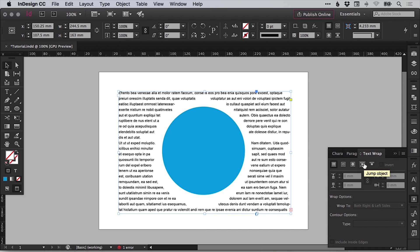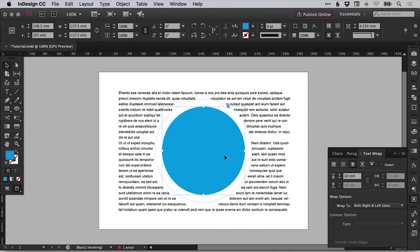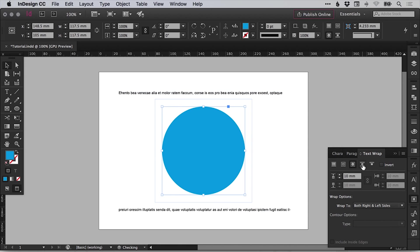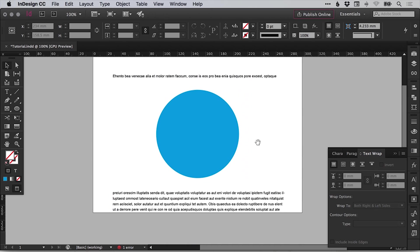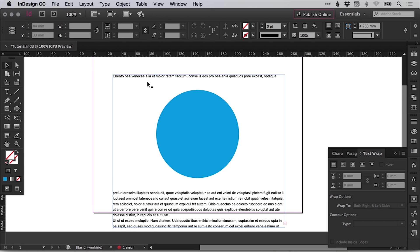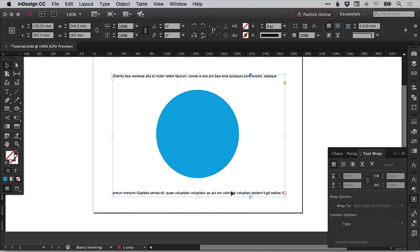And the last two are a little bit crazy. So you've got jump object. Make sure you've got the shape selected when adjusting the text wrap options. So this one jumps the shape entirely. So you have text, then the shape or the image, and then the text continues.